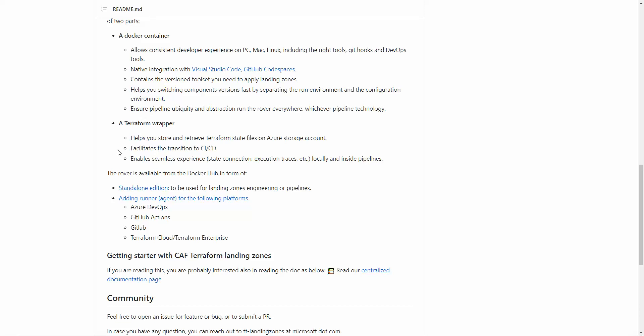It helps you read the state from the state file from Azure storage account. We are not going to cover everything. Today we're just going to set up the Rover.